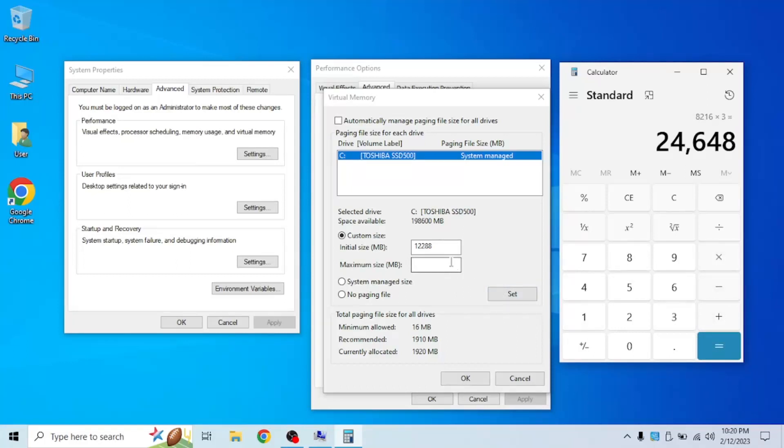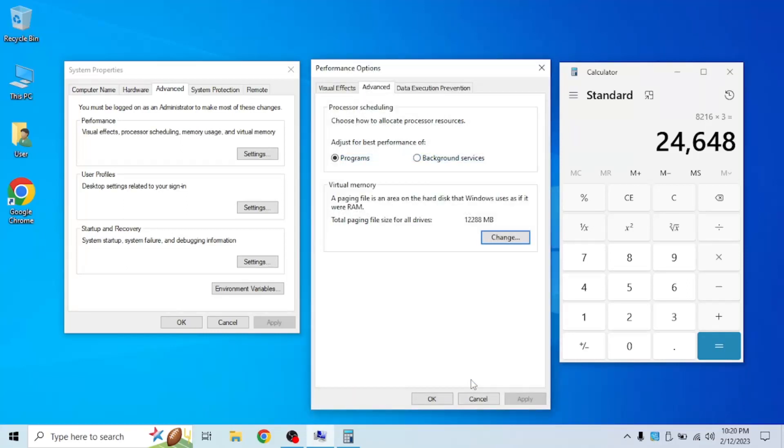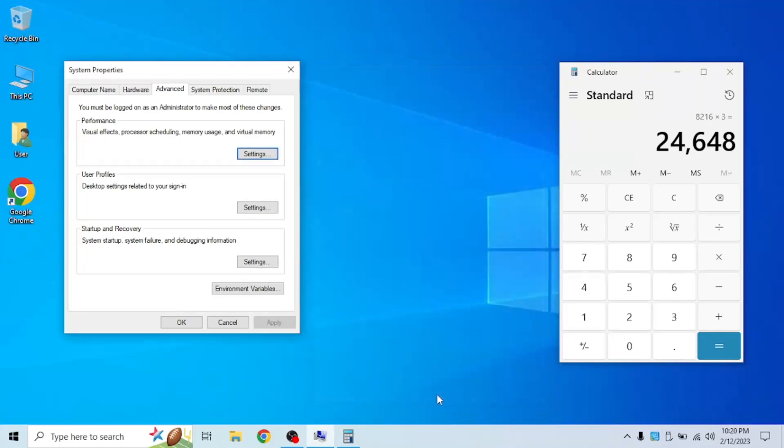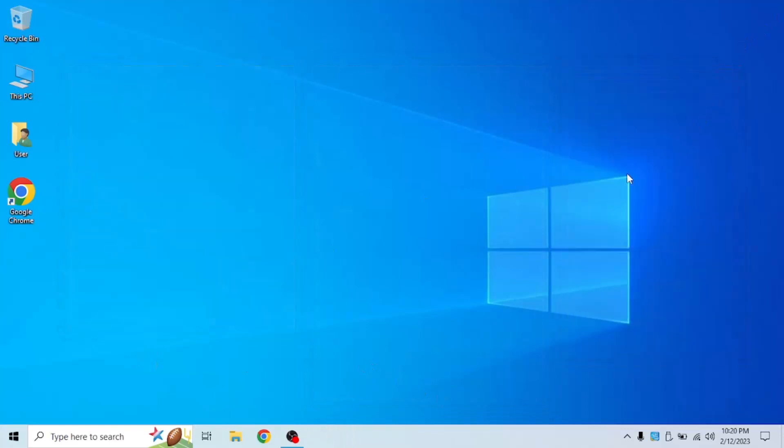Of course, you could set it to any amount, but according to Google and Microsoft, this is the recommended numbers you should multiply by. Click set and now click OK. Click OK again here and here. Now this does require a restart. So restart your computer and come back to the video to check how much more RAM you have.